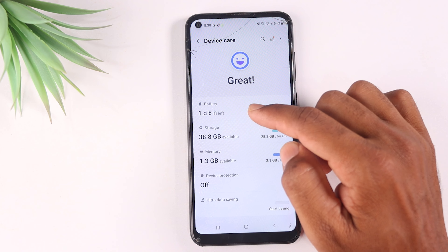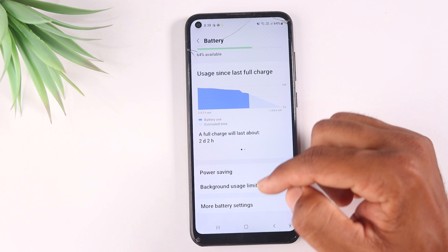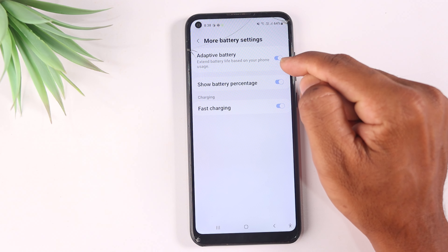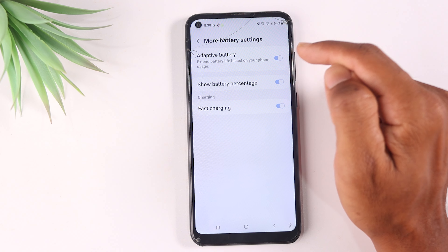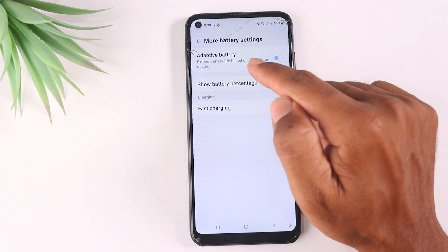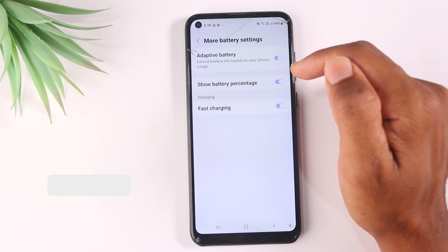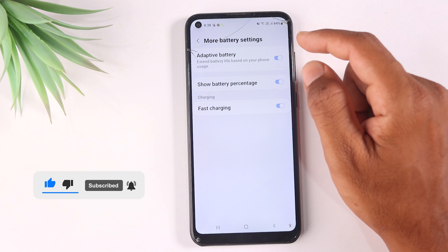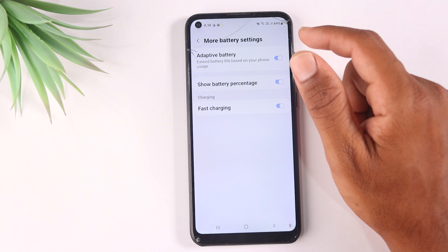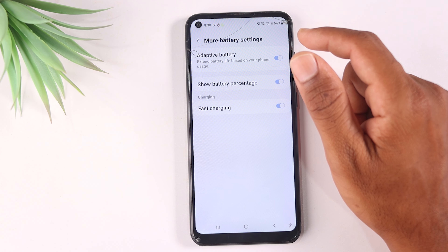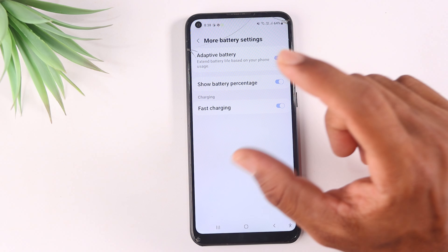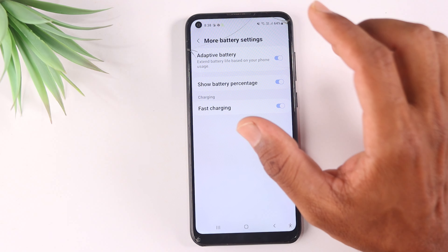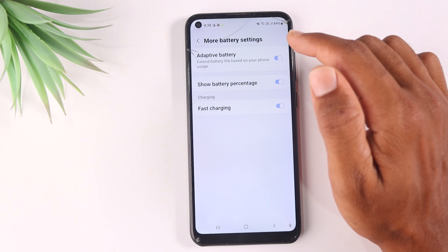In the battery settings, you will find Adaptive Battery. If it is not enabled, open it and turn it on. This will extend battery life based on your phone usage. You can also search for Adaptive Battery directly in Settings and enable it.